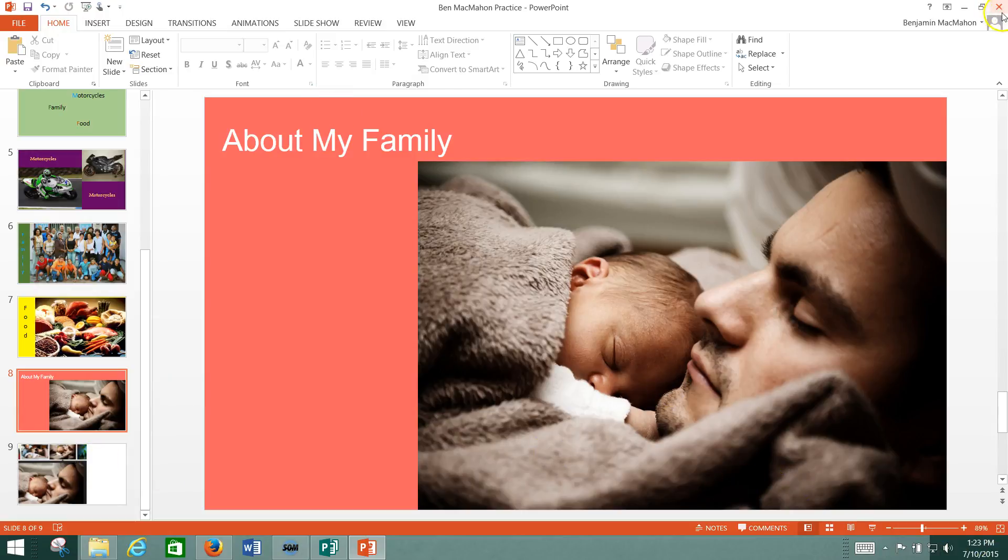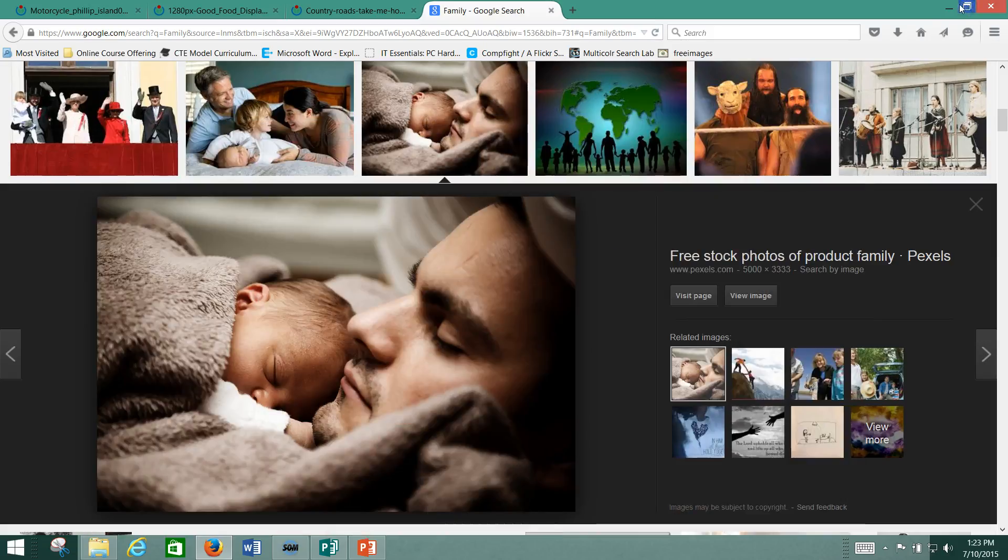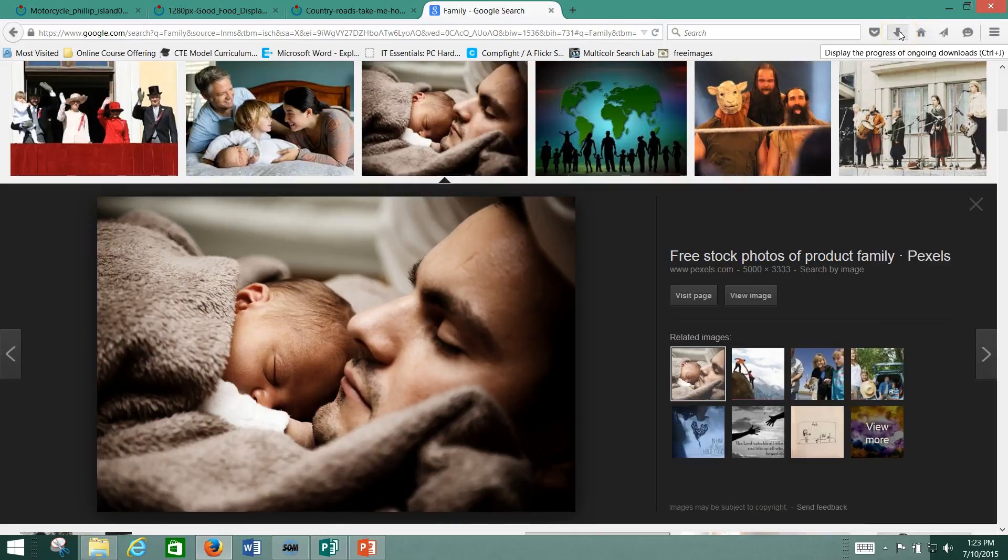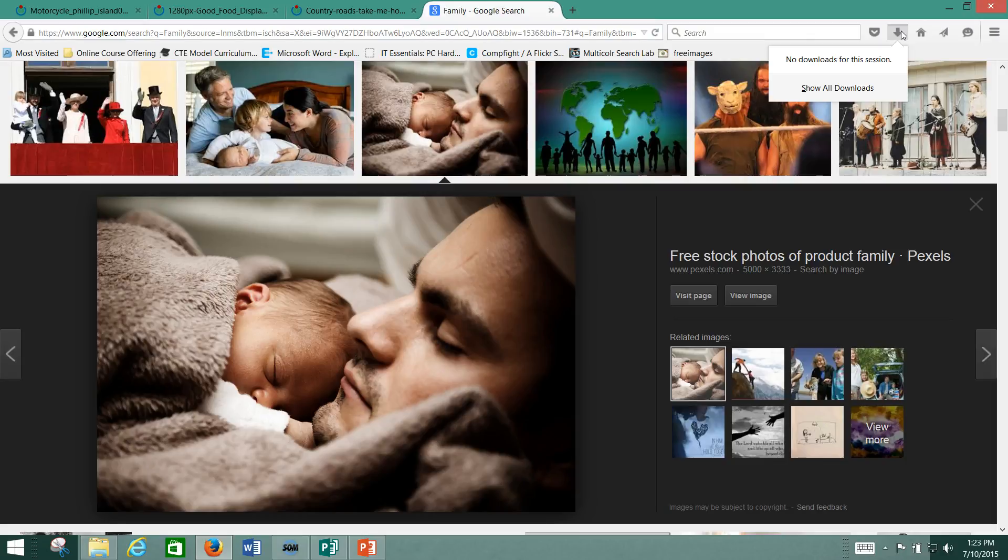Now finding your downloads, I've walked through this a little bit before, but whenever you download something to Firefox, it's kind of nice because it pops up right here, which is one of the reasons why I like Firefox.